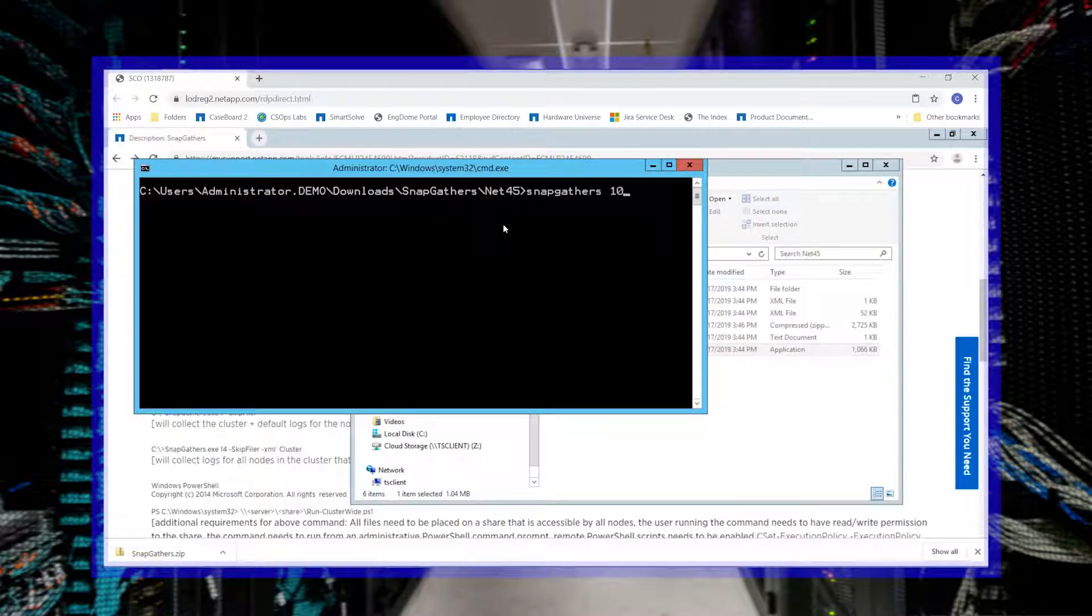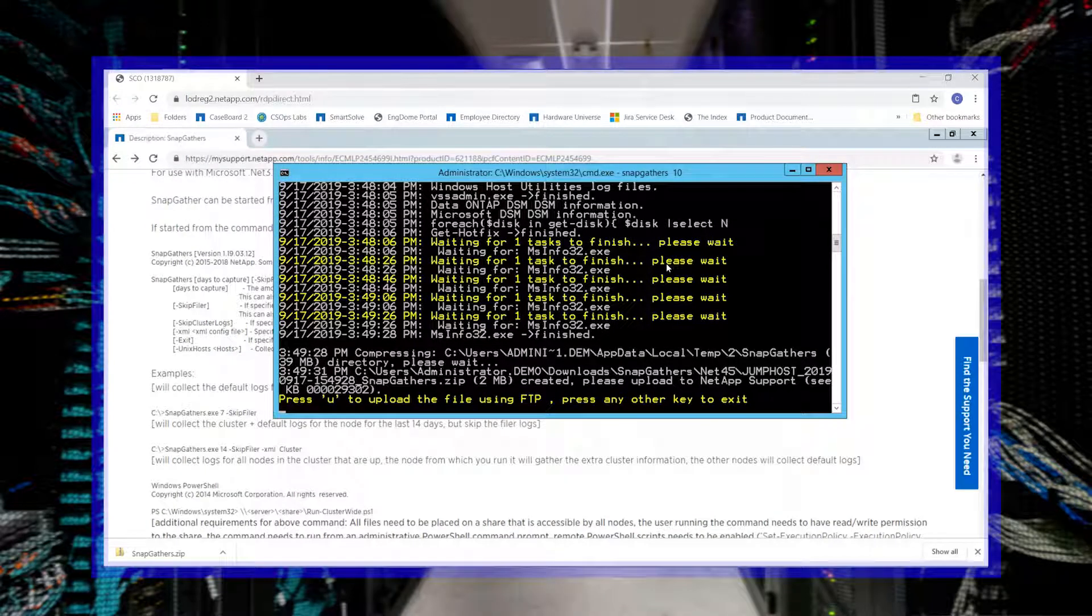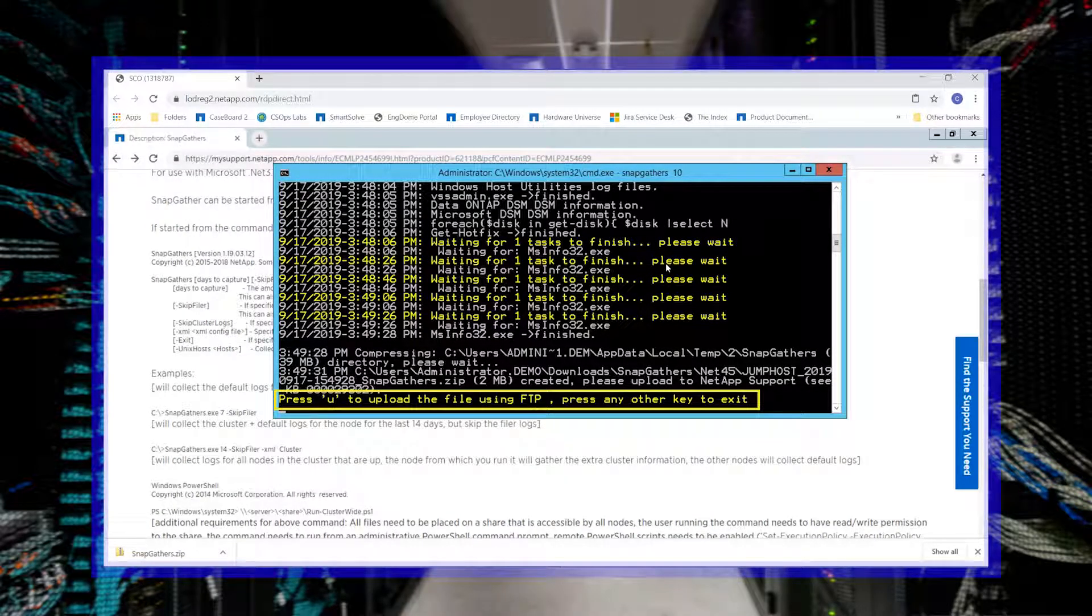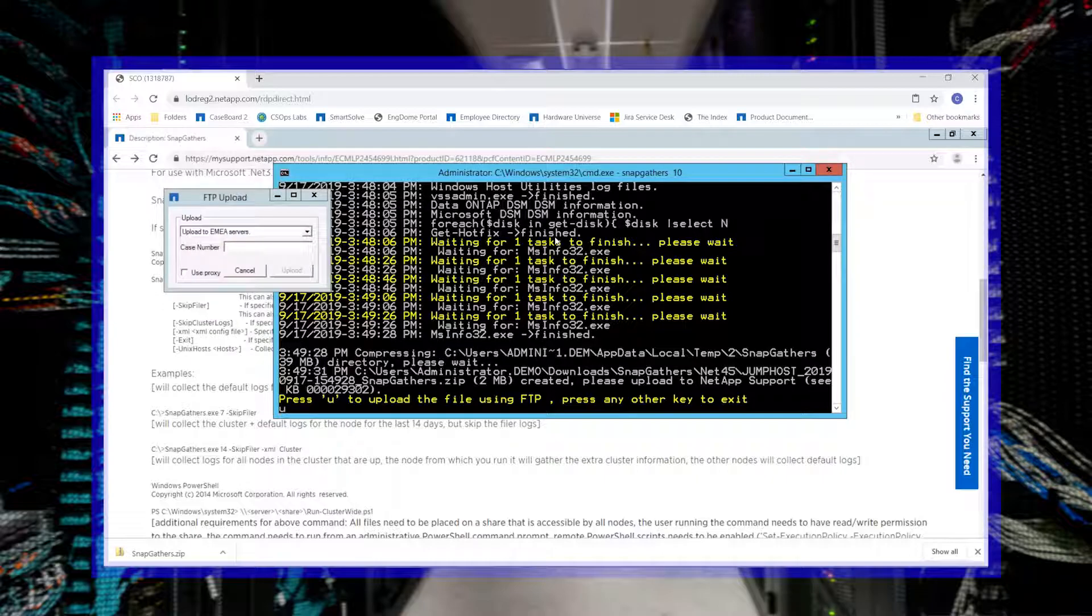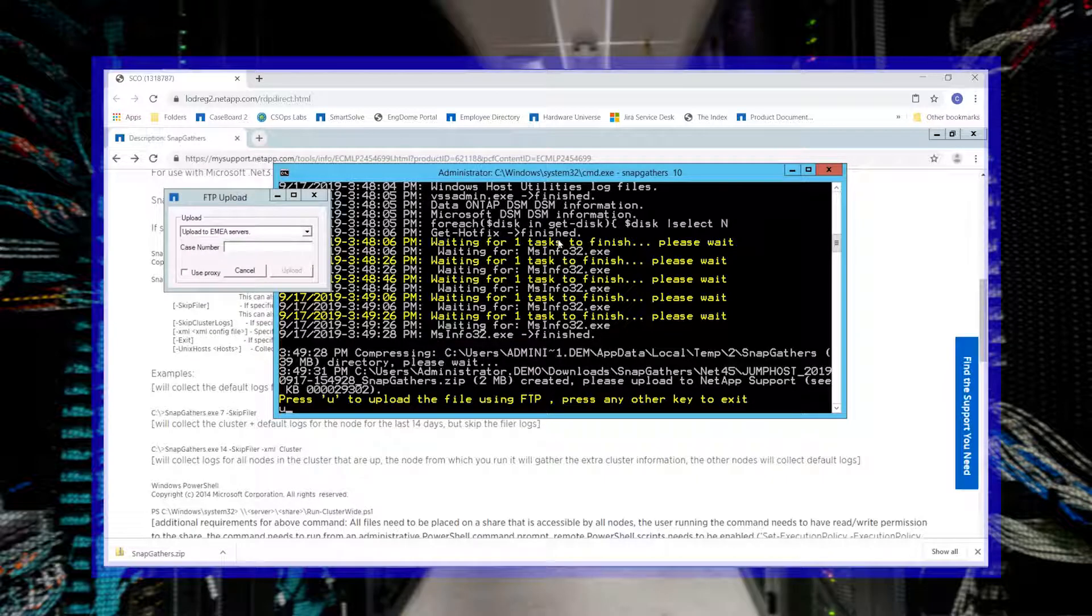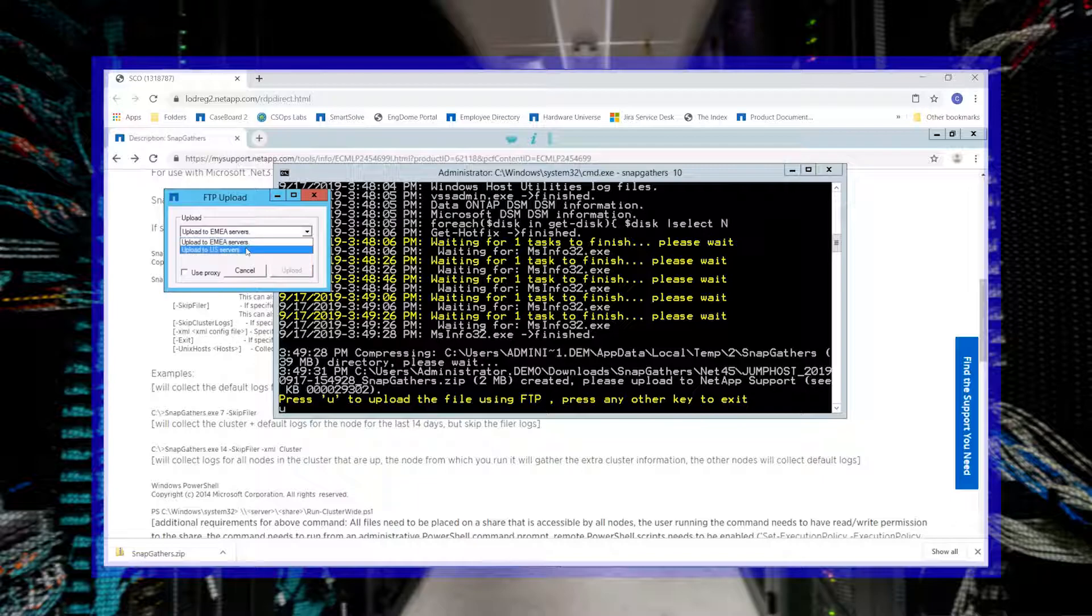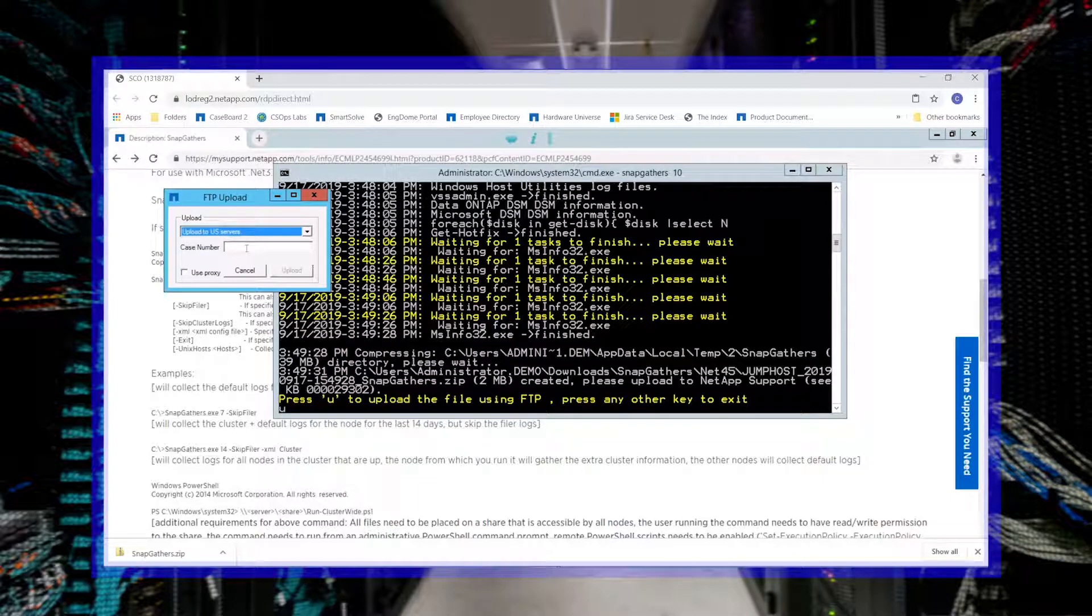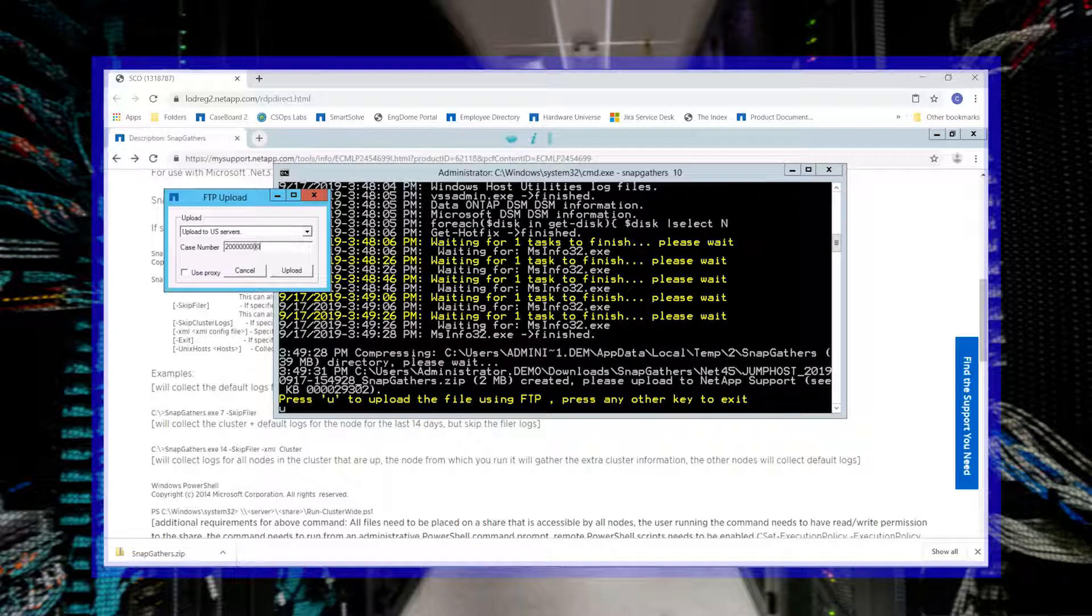When the SnapGathers collection of logs is finished, you are given the option to upload the file via FTP. If you desire this option, press U when prompted. Select the region of service to upload to and enter the NetApp case number and select Upload.